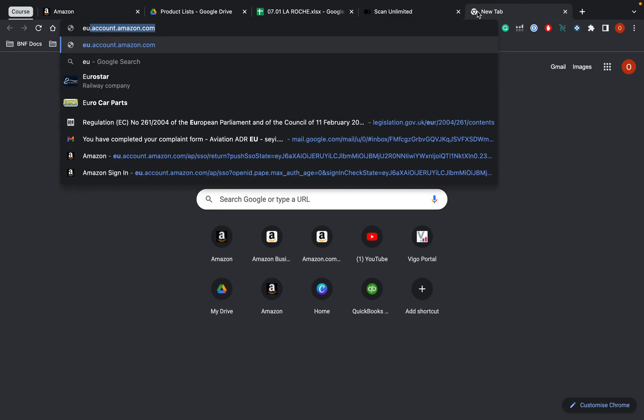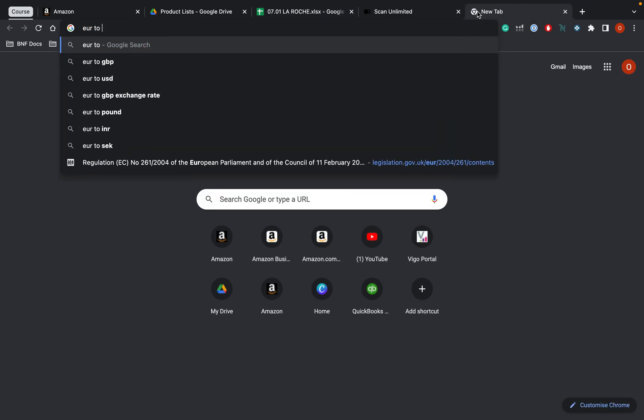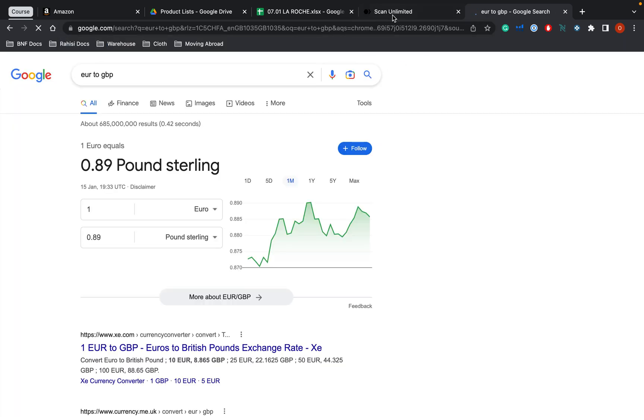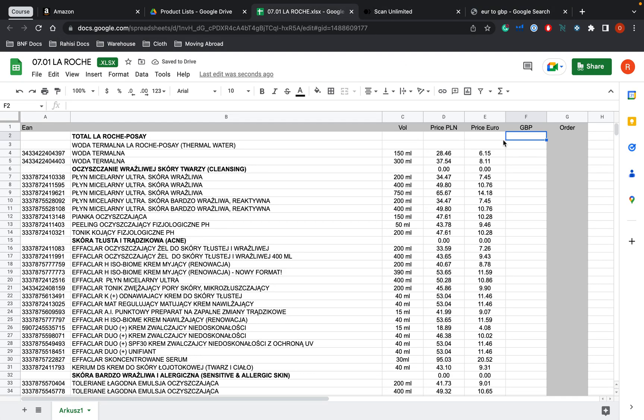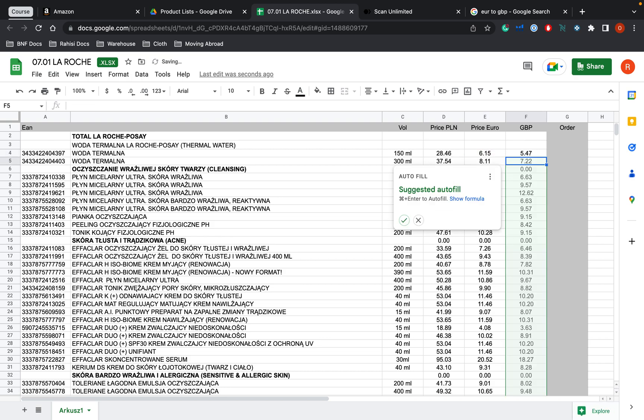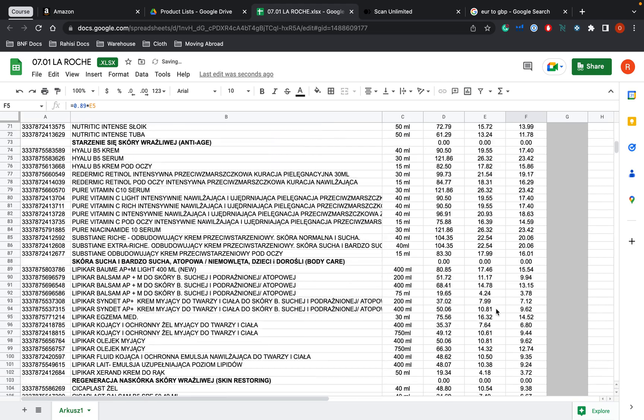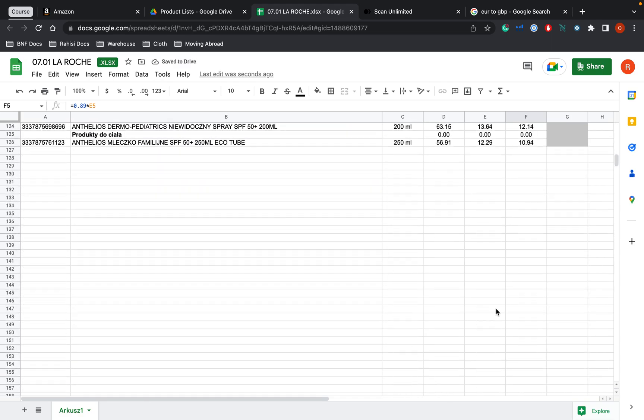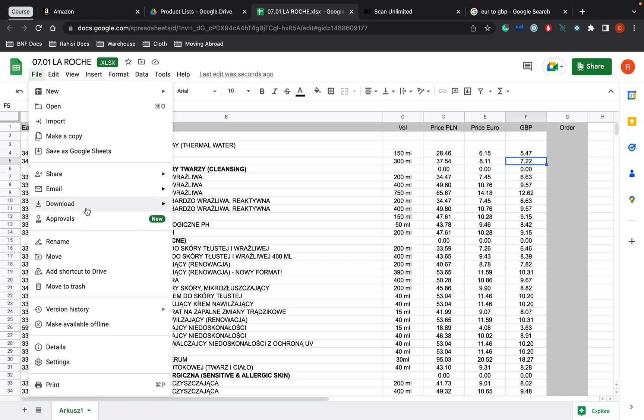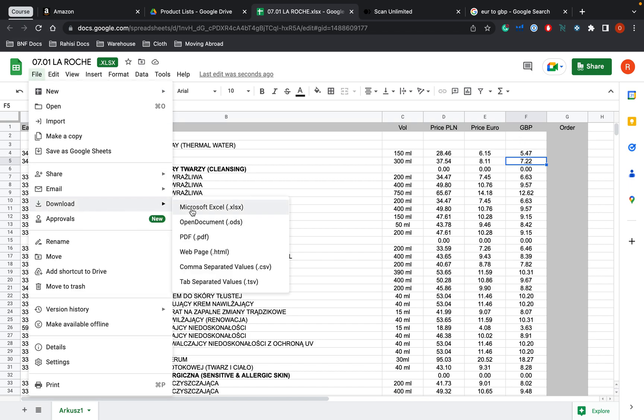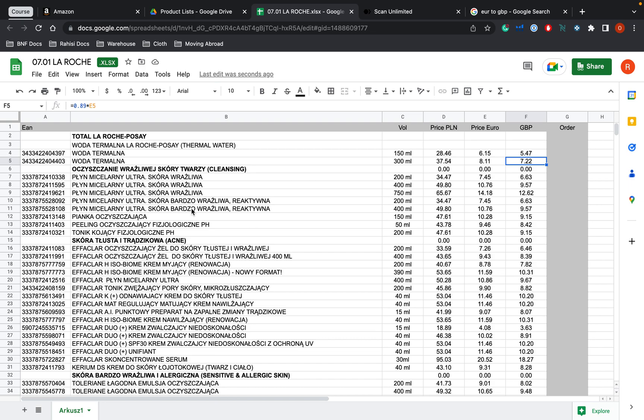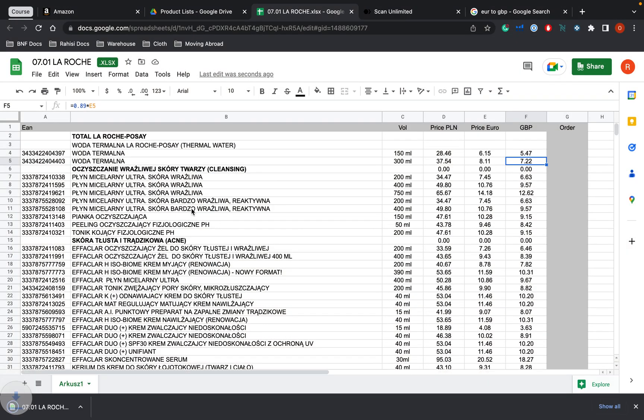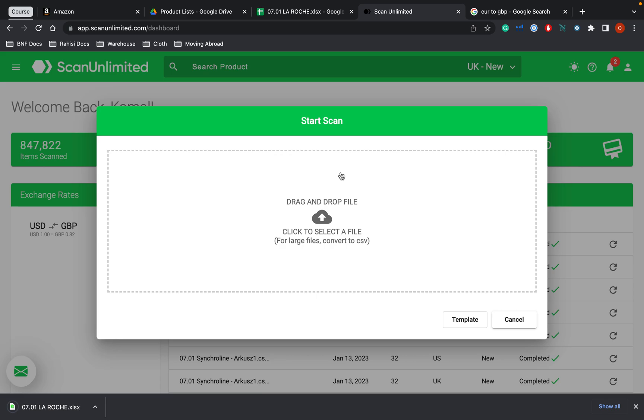So if I do EUR to GBP 0.89 right now and then all of those things will fill. So these are all in pounds now. And what I'm going to do is now download this document. And now we're ready to upload it.